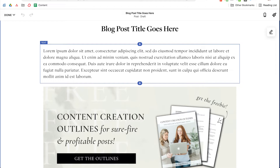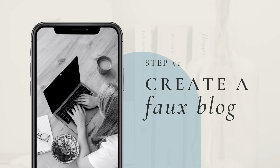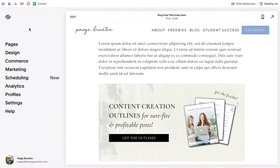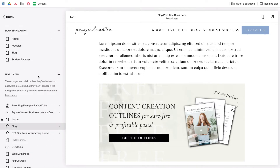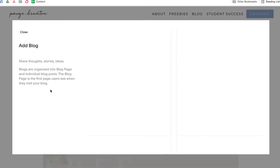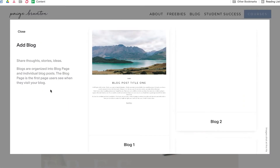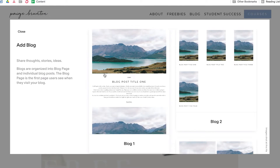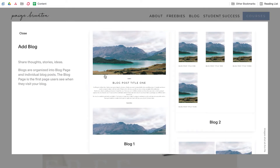But before we go adding our summary block, we first need to create something for it to display. This is step one, which is to create a secret fake blog in the back end of your site where all your call to action content will be stored. Head under Pages, click the plus sign to add a new page in the unlinked section, and select Blog. Don't worry — nobody will ever know that this fake blog exists. It won't appear anywhere in your site navigation and it won't contain any actual written content or keywords, so there's pretty much zero chance of anyone stumbling upon it in a Google search. It doesn't matter which blog layout you choose, just pick the first one and get started.